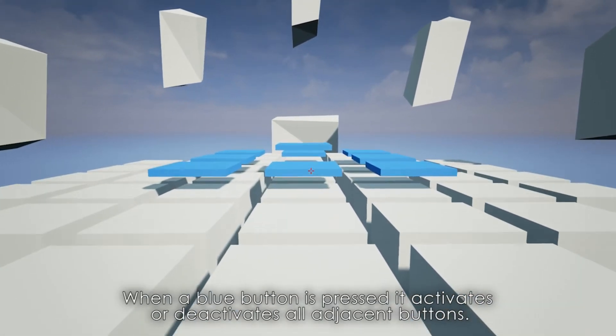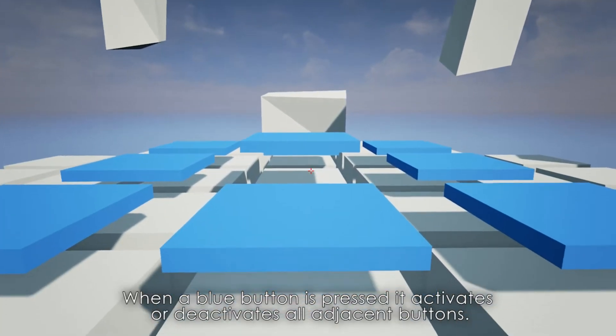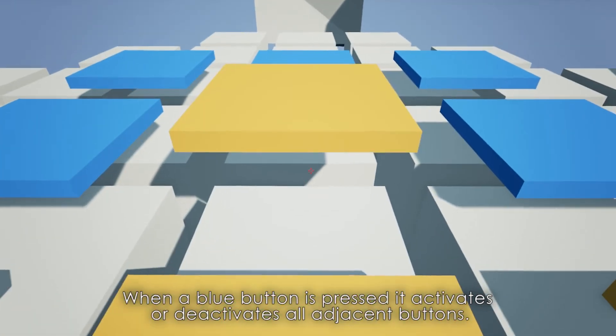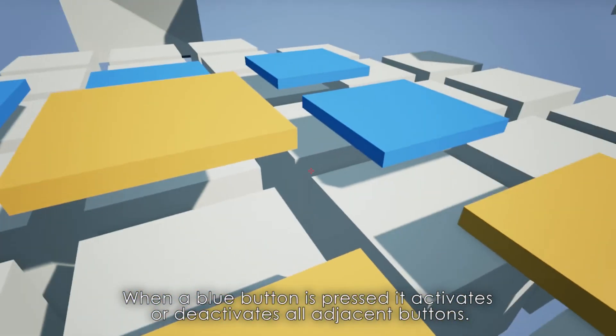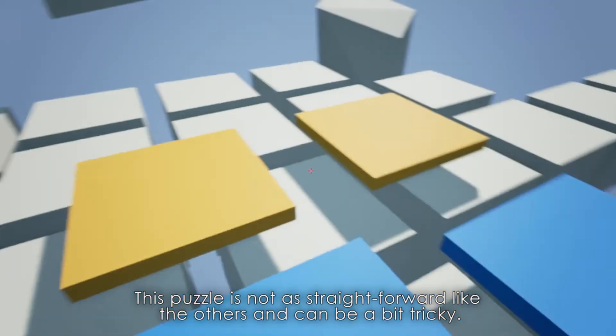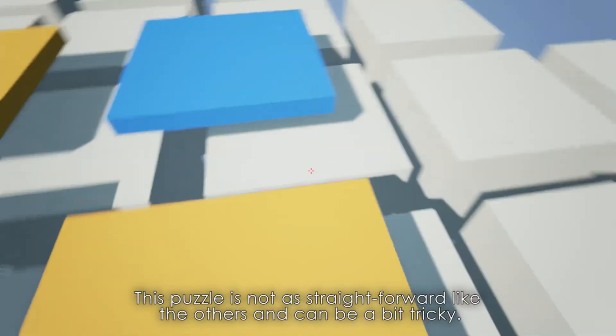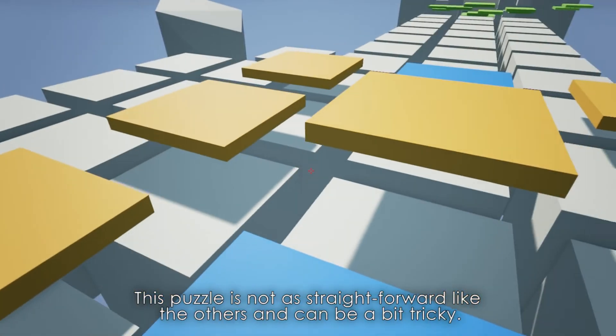When a button is pressed, it deactivates all adjacent buttons. This puzzle is not as straightforward as the others and can be a bit tricky.